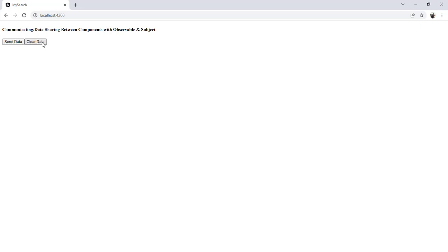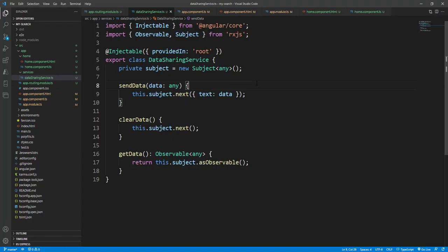Now let's check the code and how it works. The title of this video is Observable and Subject.